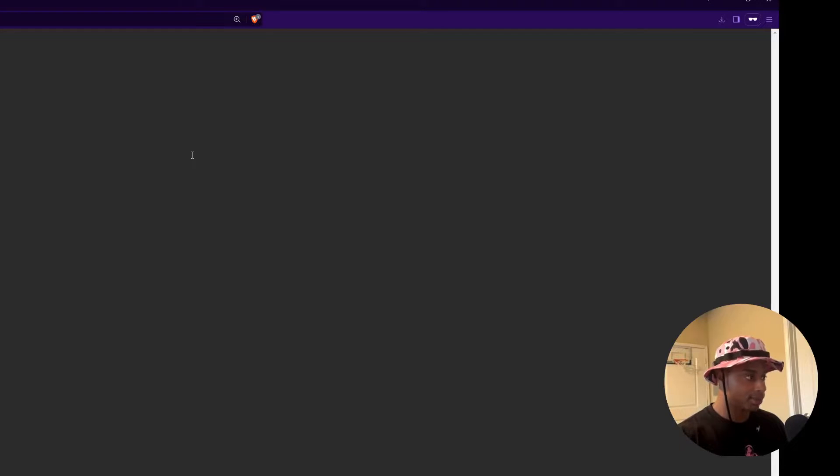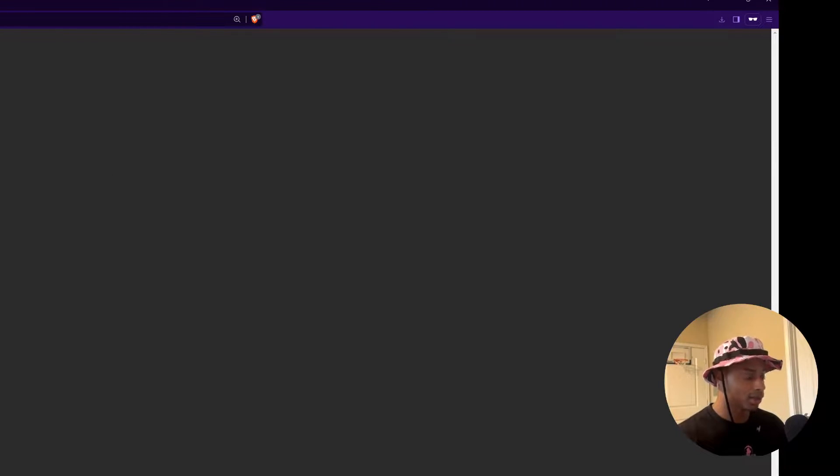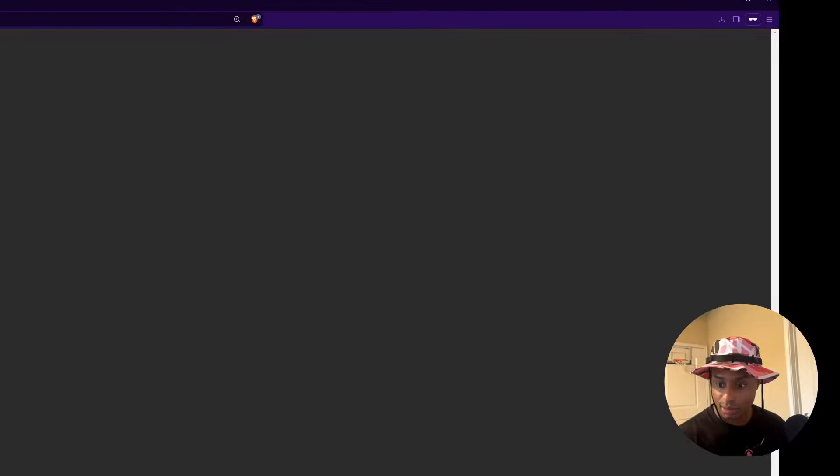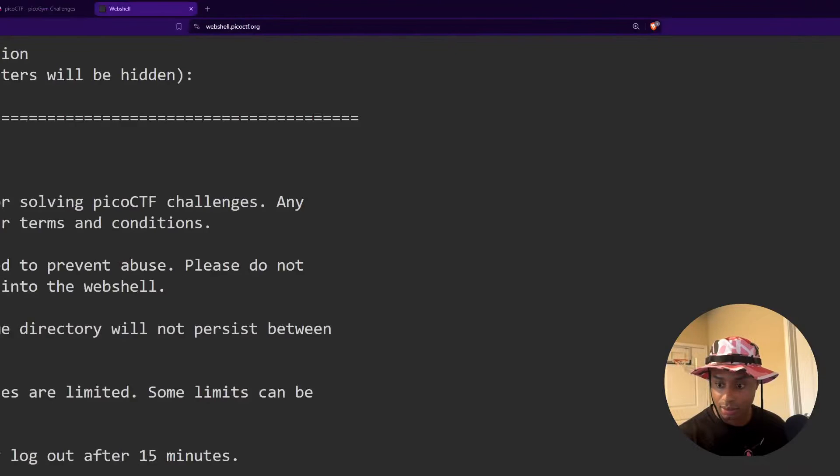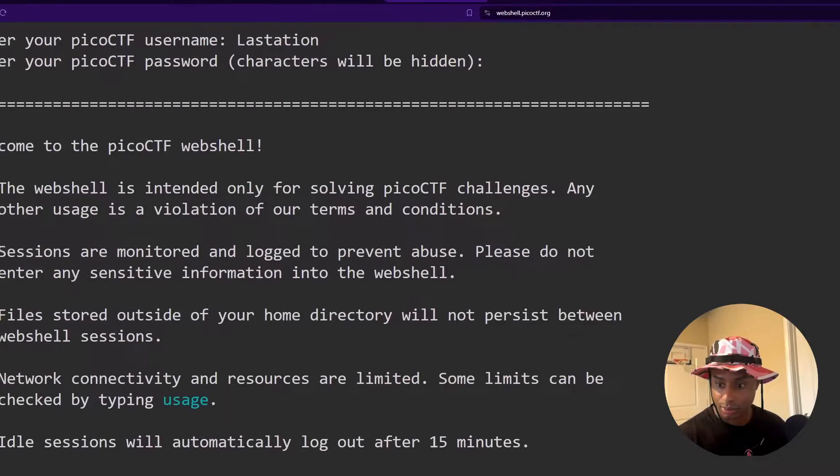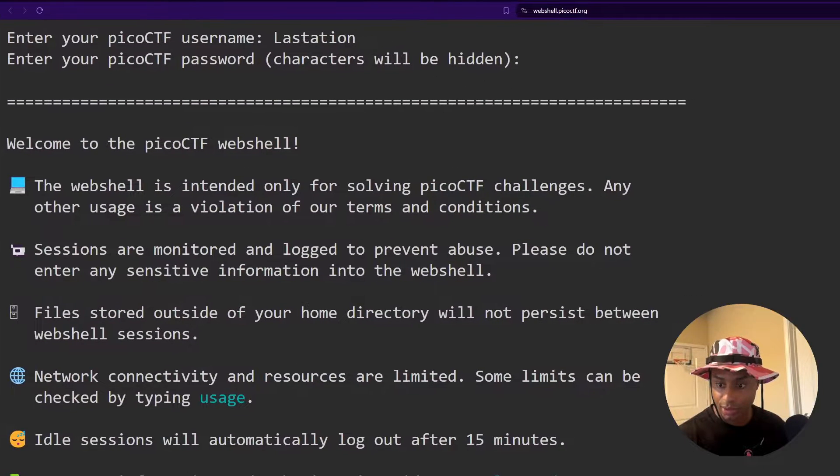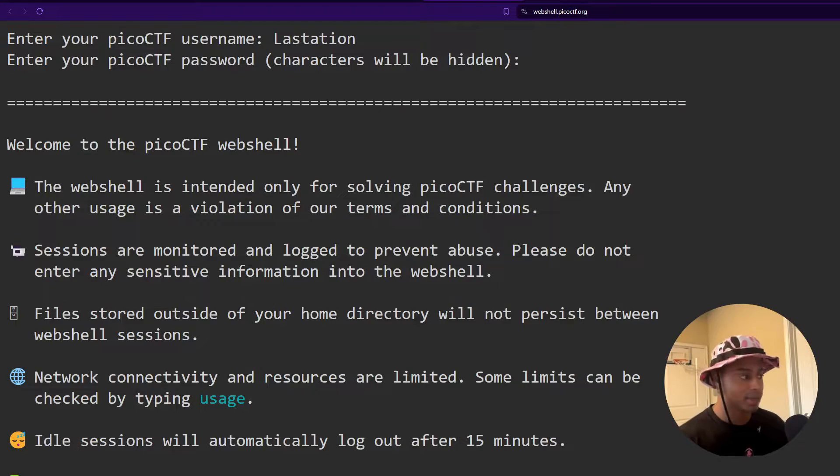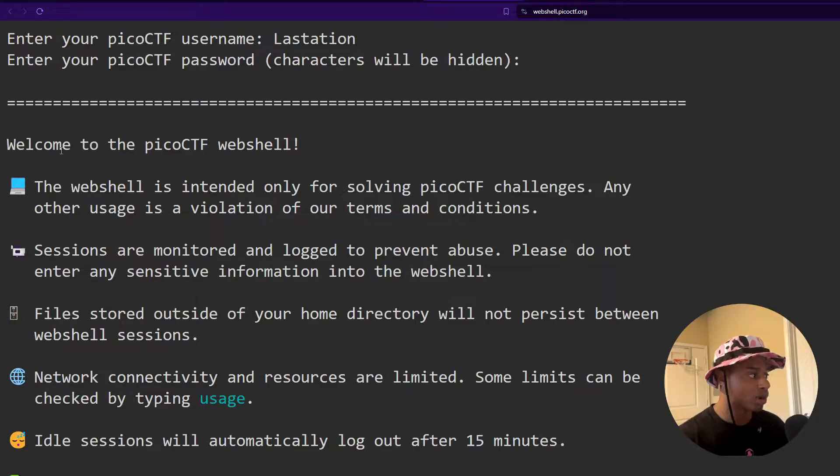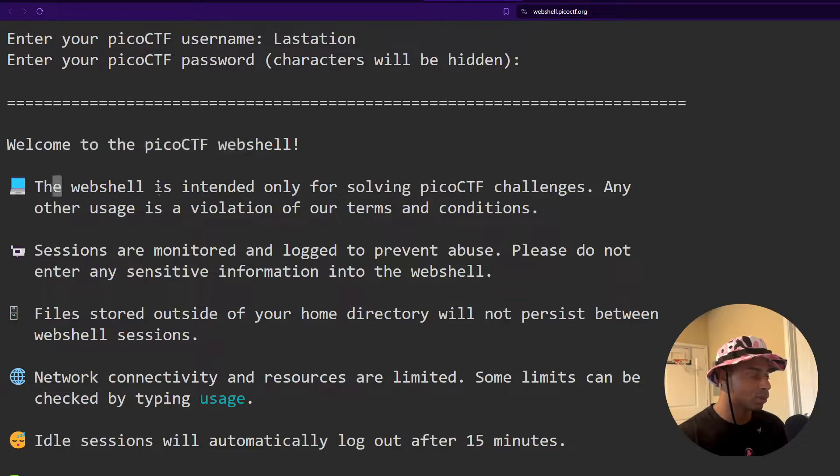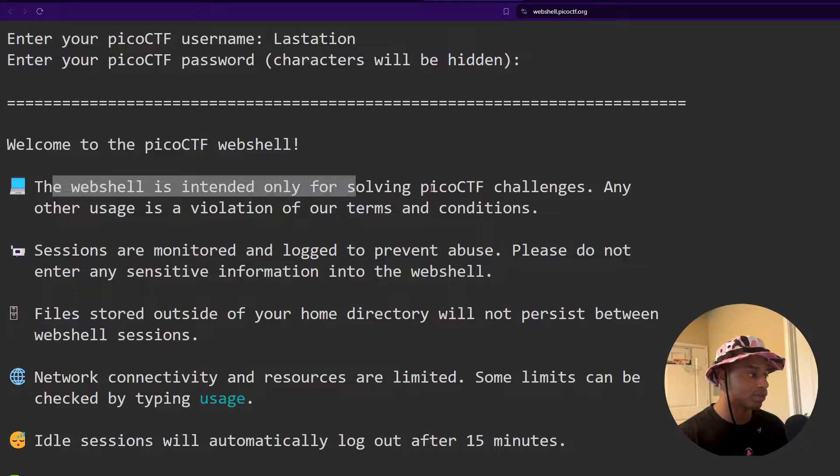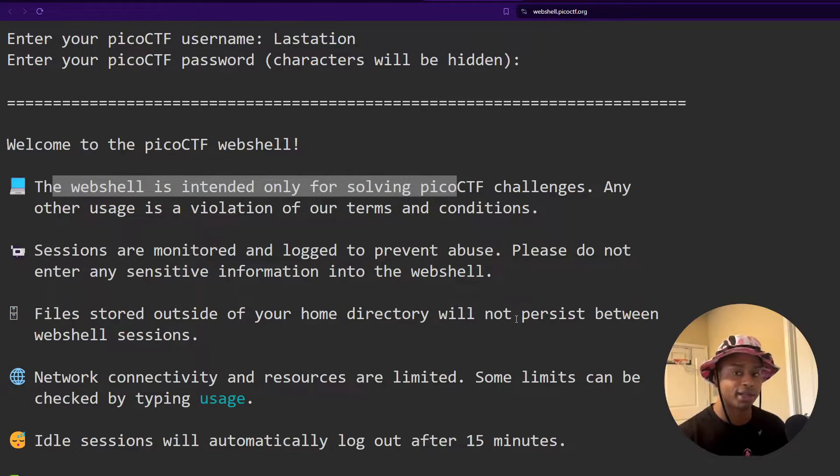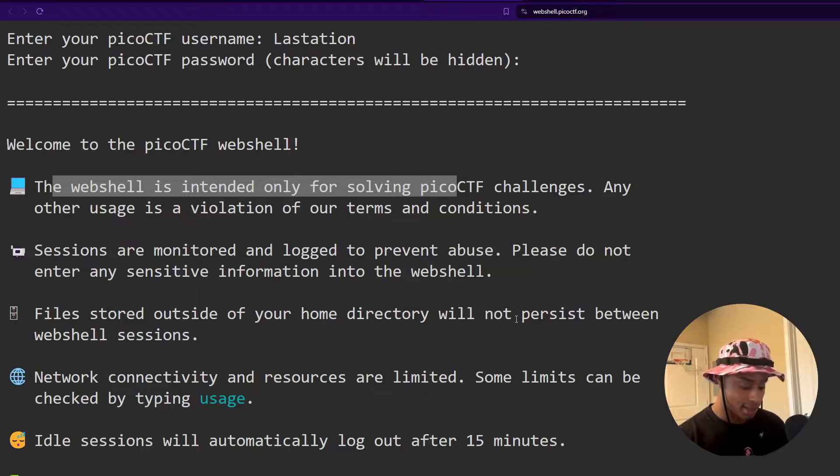And you can click this icon here to expand and make it full screen. So you enter your username and slam in your password. And there you go. You're greeted with this message that says, welcome to the Pico. Oh, you can't see any of that. Let me drag this over here. So we're greeted with this message after you enter your credentials. Welcome to the PicoCTF web shell. The web shell is intended for only solving PicoCTF challenges. So don't use it for any other purposes besides that.